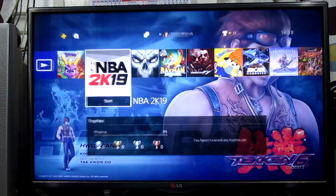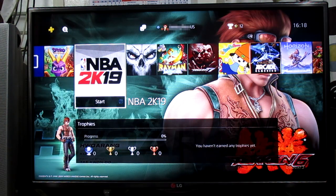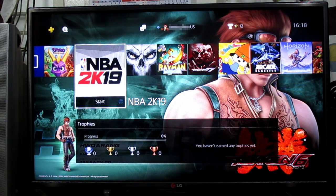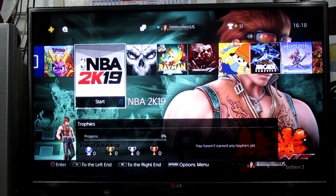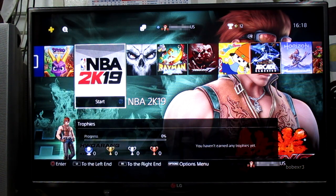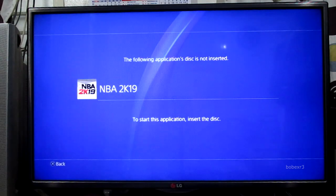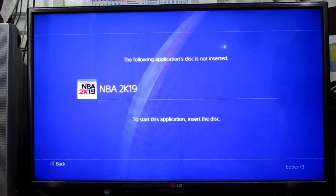Oh, this NBA 2K19 is a physical copy. It's asking for a disc.